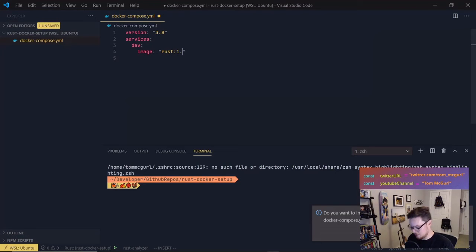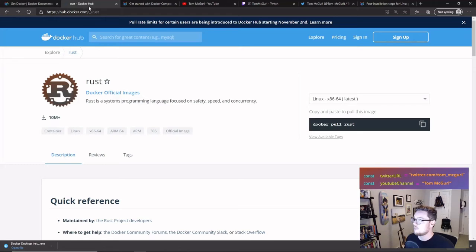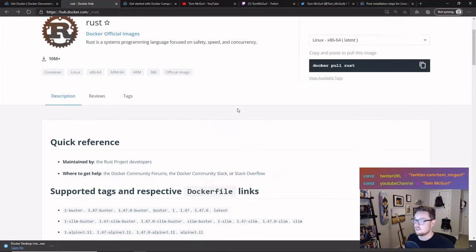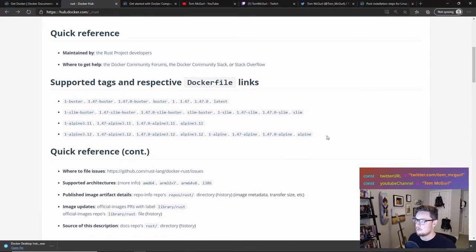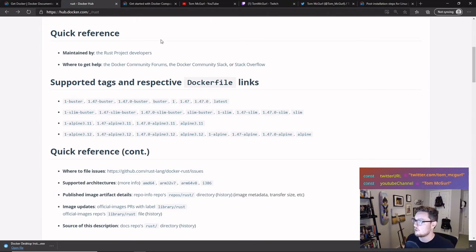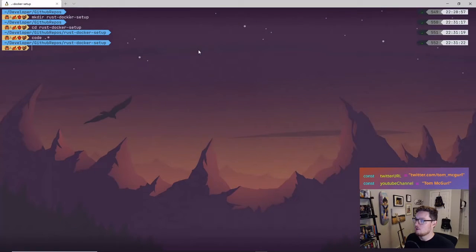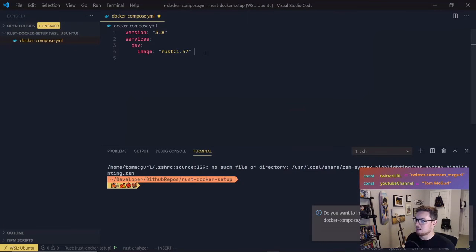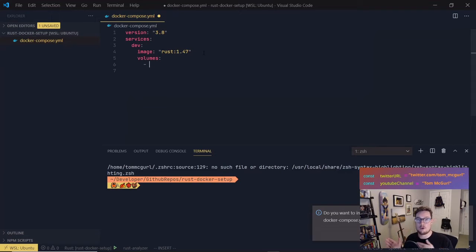Instead of building from a Dockerfile, we're going to use our pre-built Rust image, so I'll specify 'image' and set it to rust:1.47. If you're not sure what version to use, you can check the Docker Hub page for the official Rust image — they have all the different image tags listed. They're all built on Linux, so we'll have a Linux kernel to execute our code in.